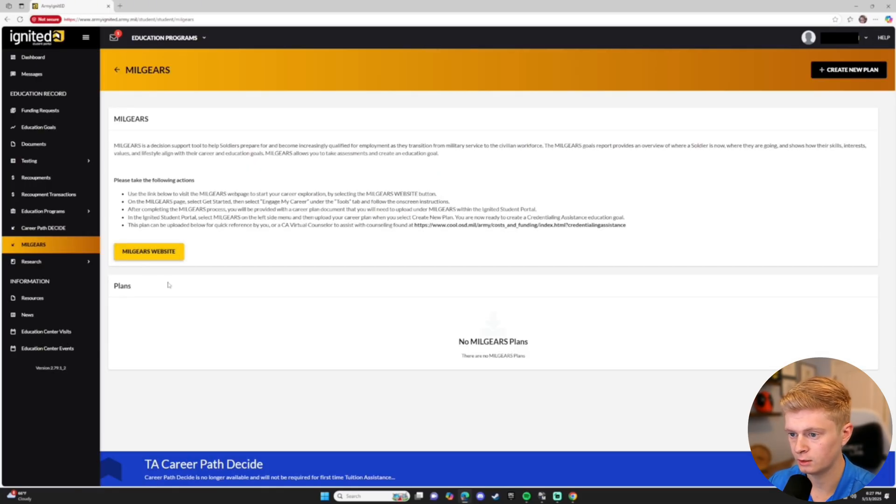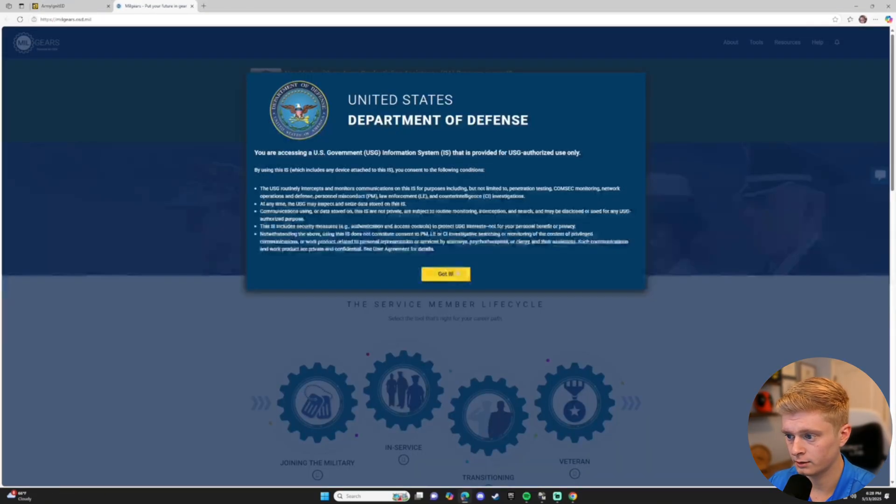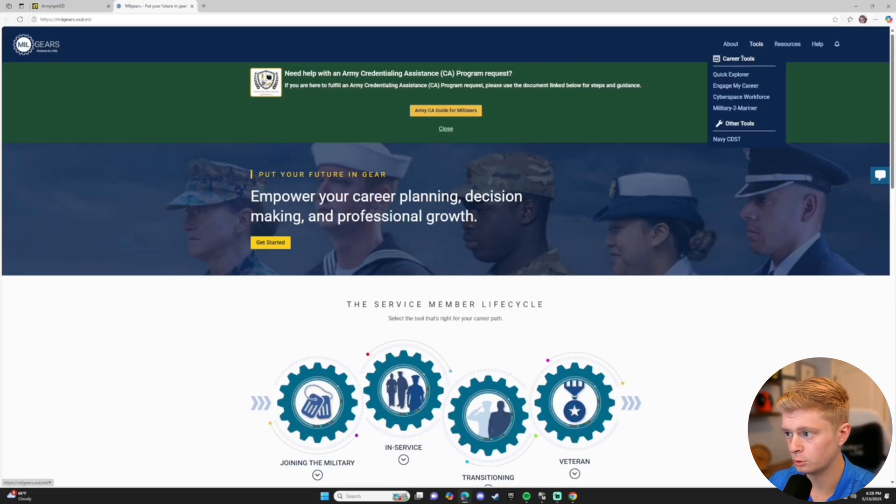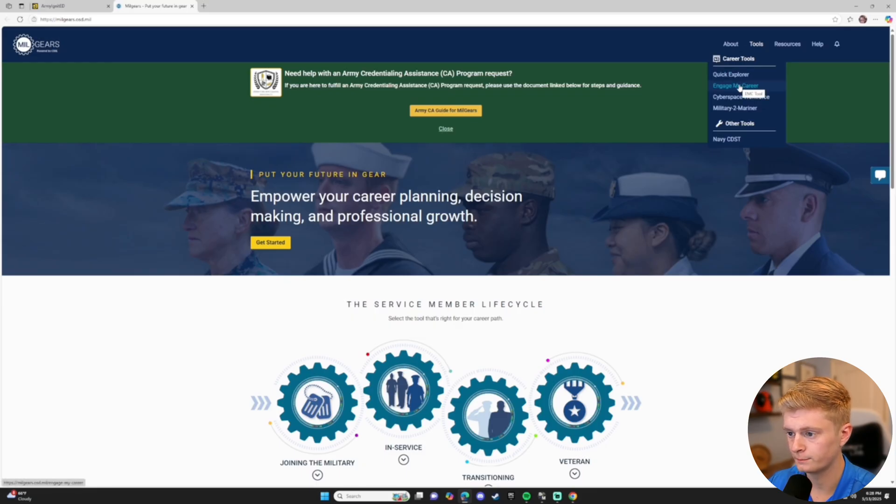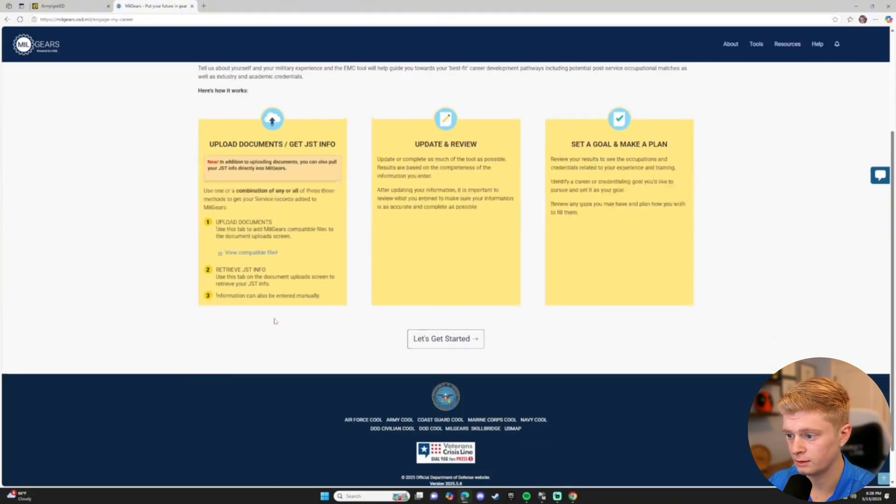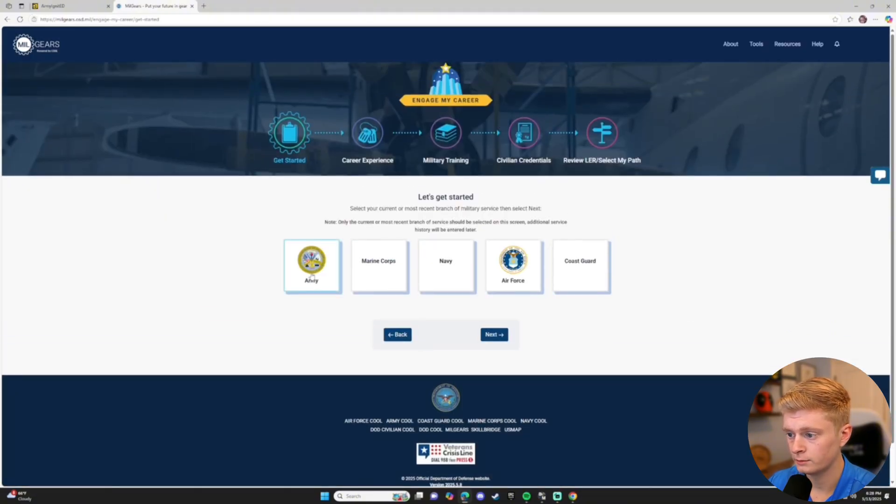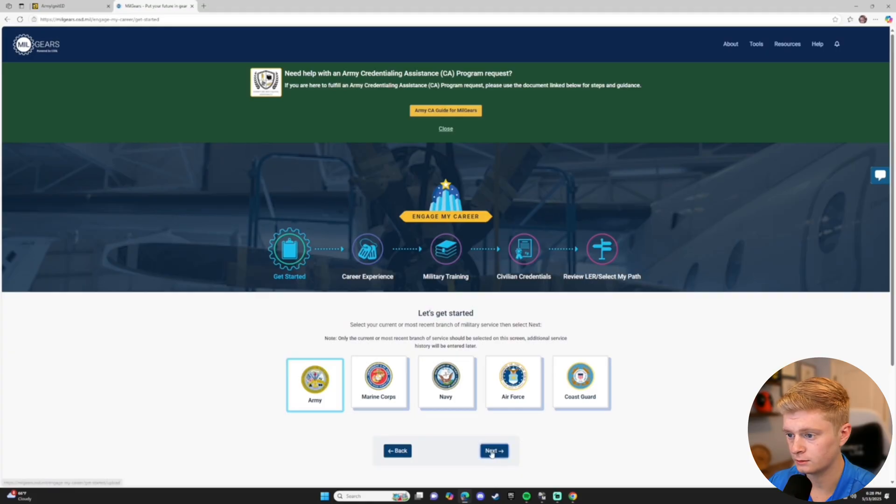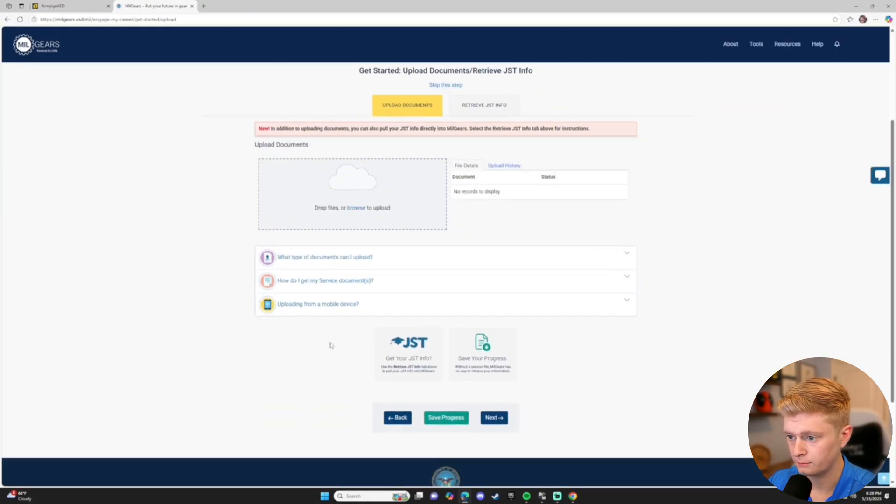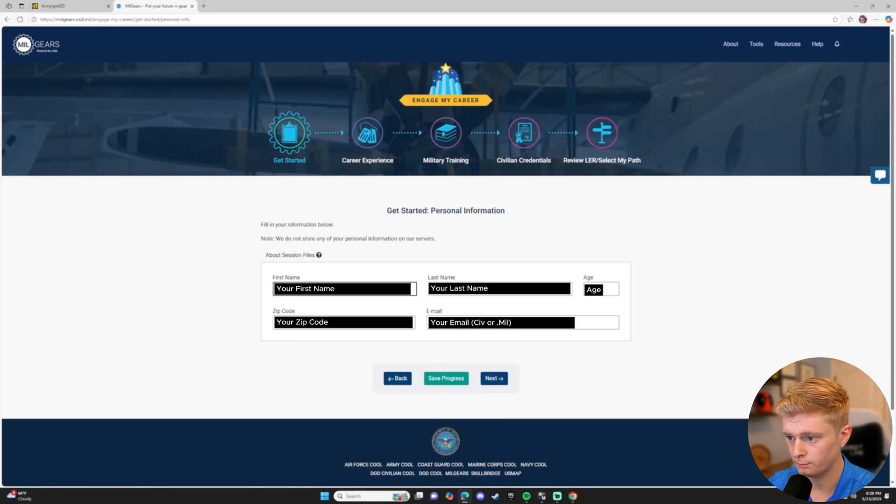Once you click it, it'll redirect you to the Milgears portion. Click the yellow buttons, follow the prompts, and go to Tools at the top right and then Engage My Career. Scroll down and click Next. Army. And then Next.